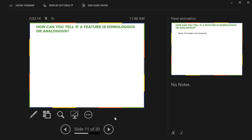So how can you tell if a feature is homologous or analogous? The reality is a lot of this is assumed. I put 'some of this is assumed,' but in reality it's really all of it that's assumed. There are clues and bits of information that you can take and interpret as being either homologous or analogous, but a lot of it is just based on certain assumptions. So here are some of these clues.